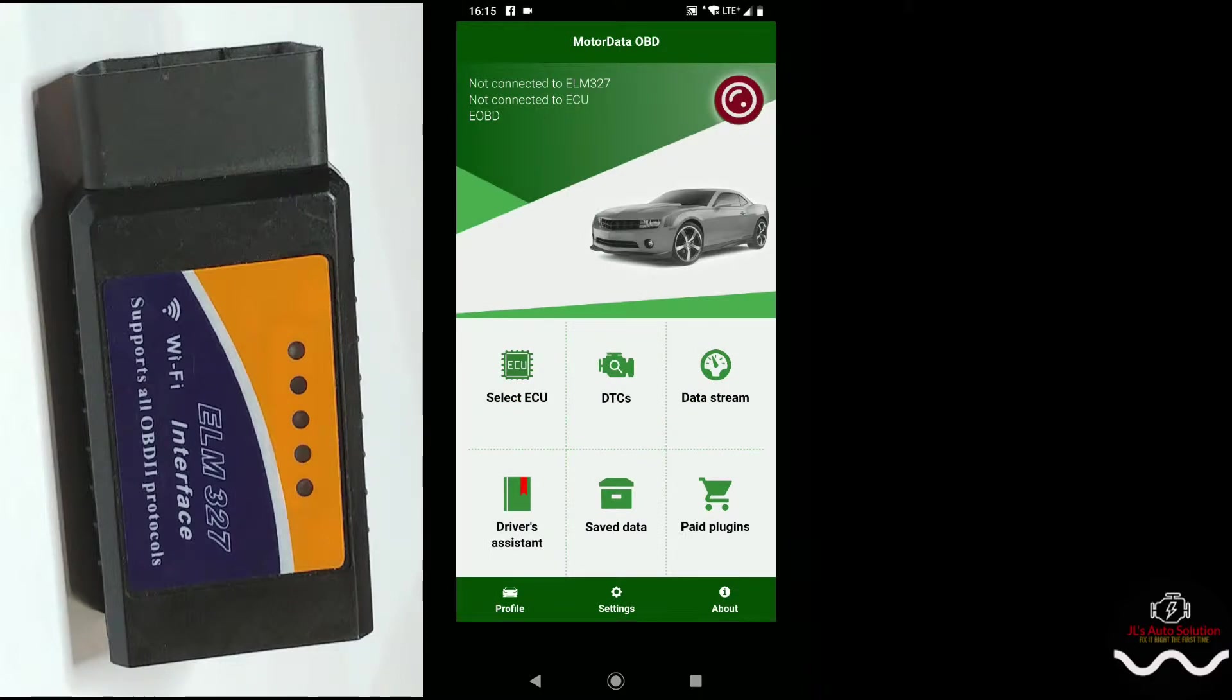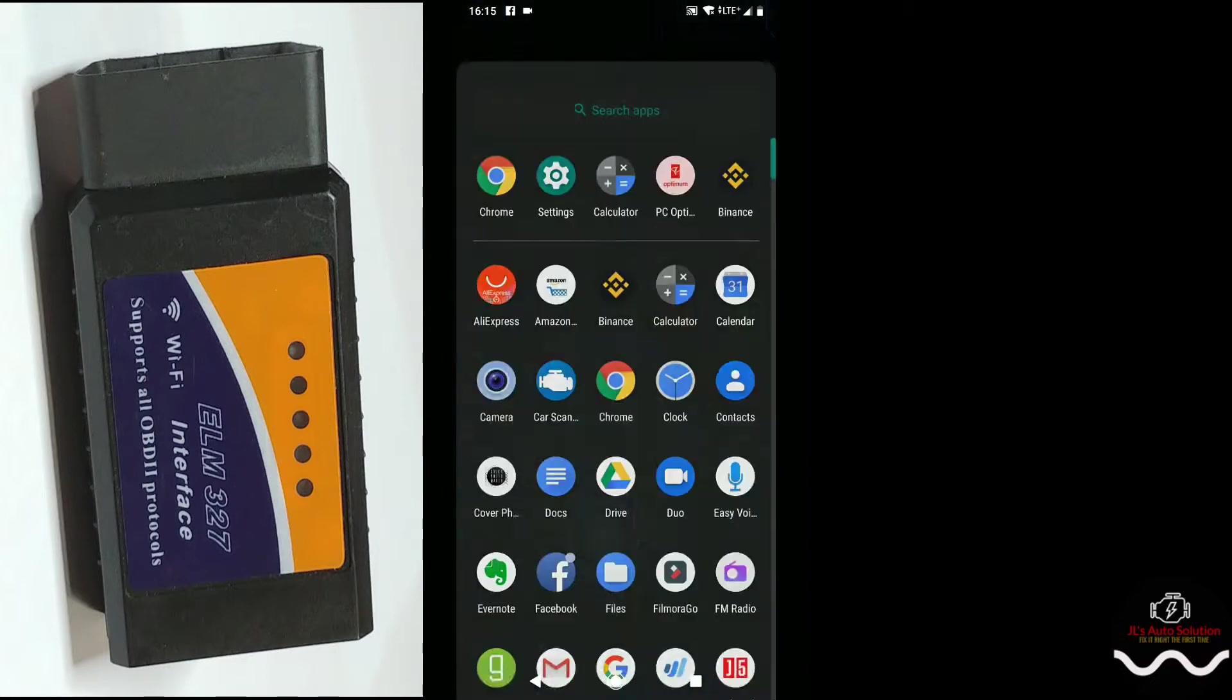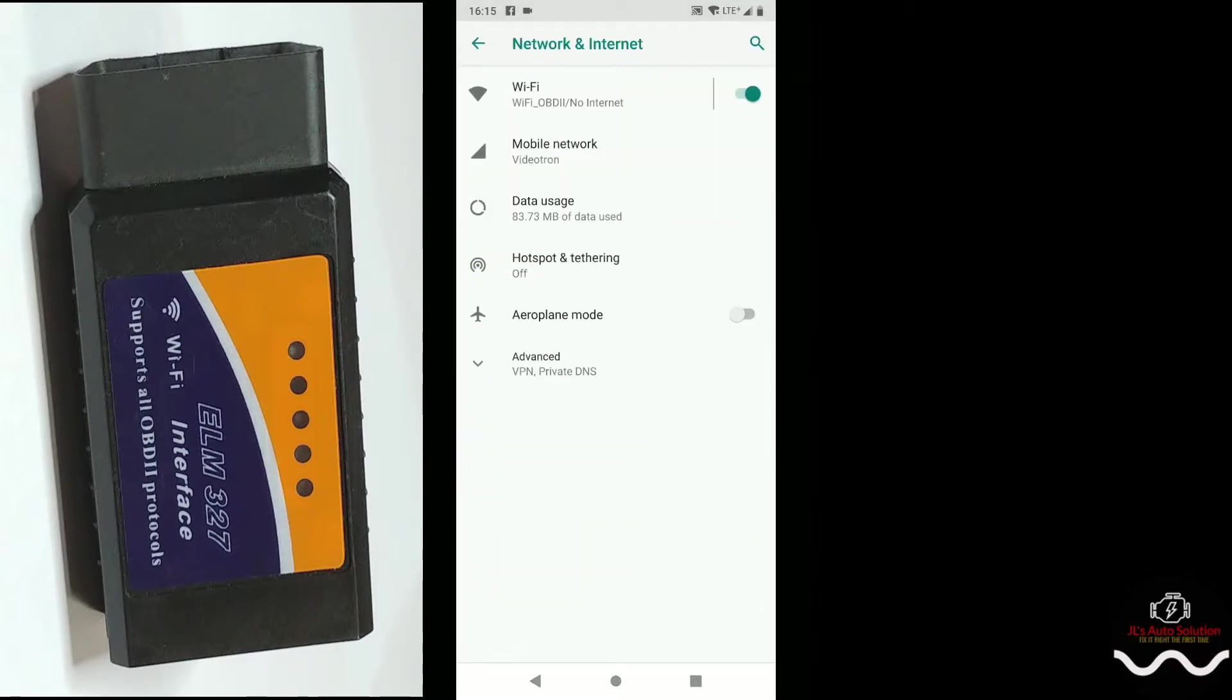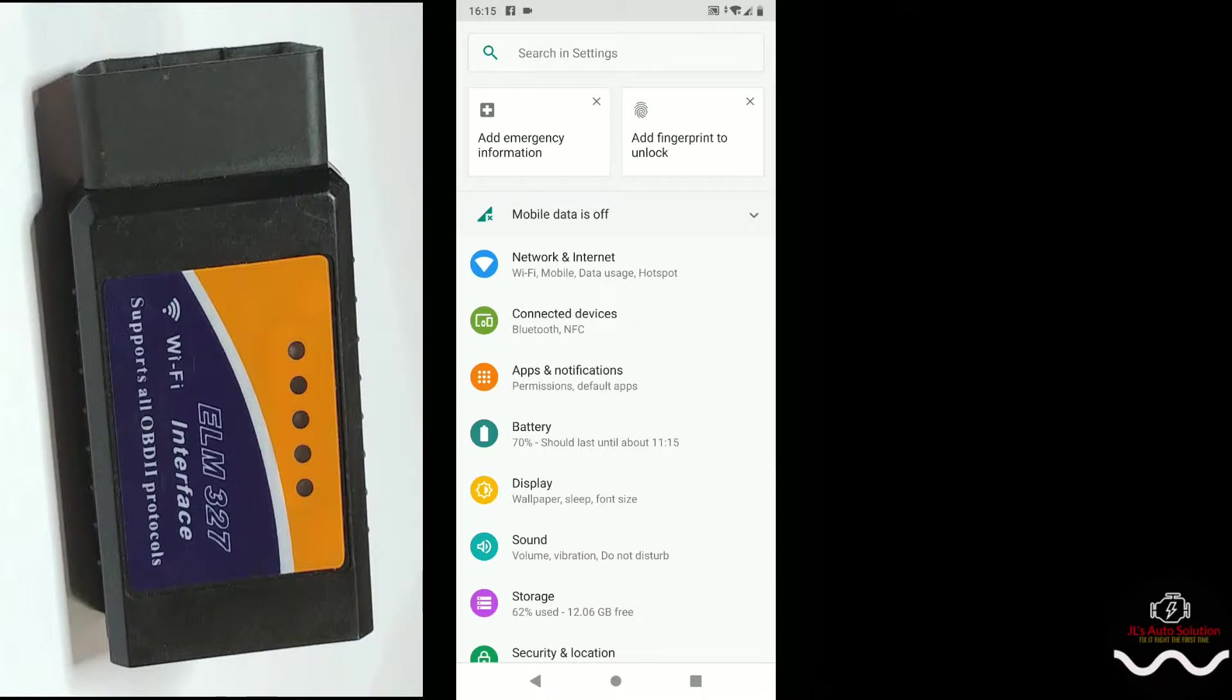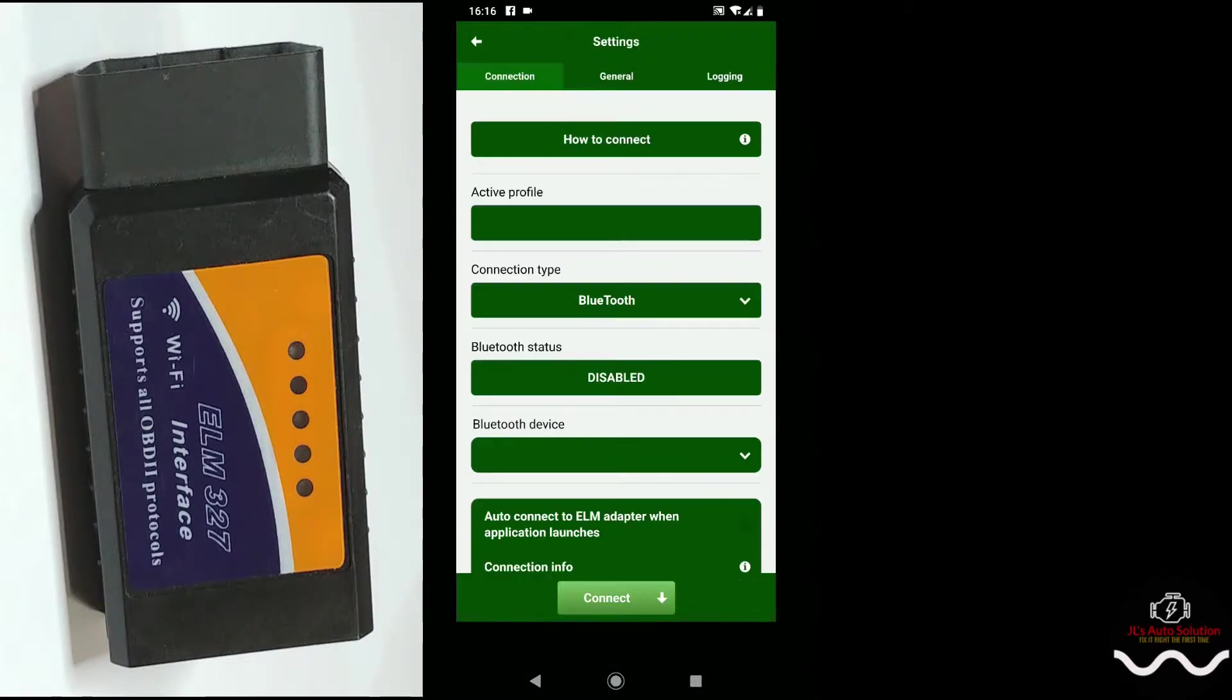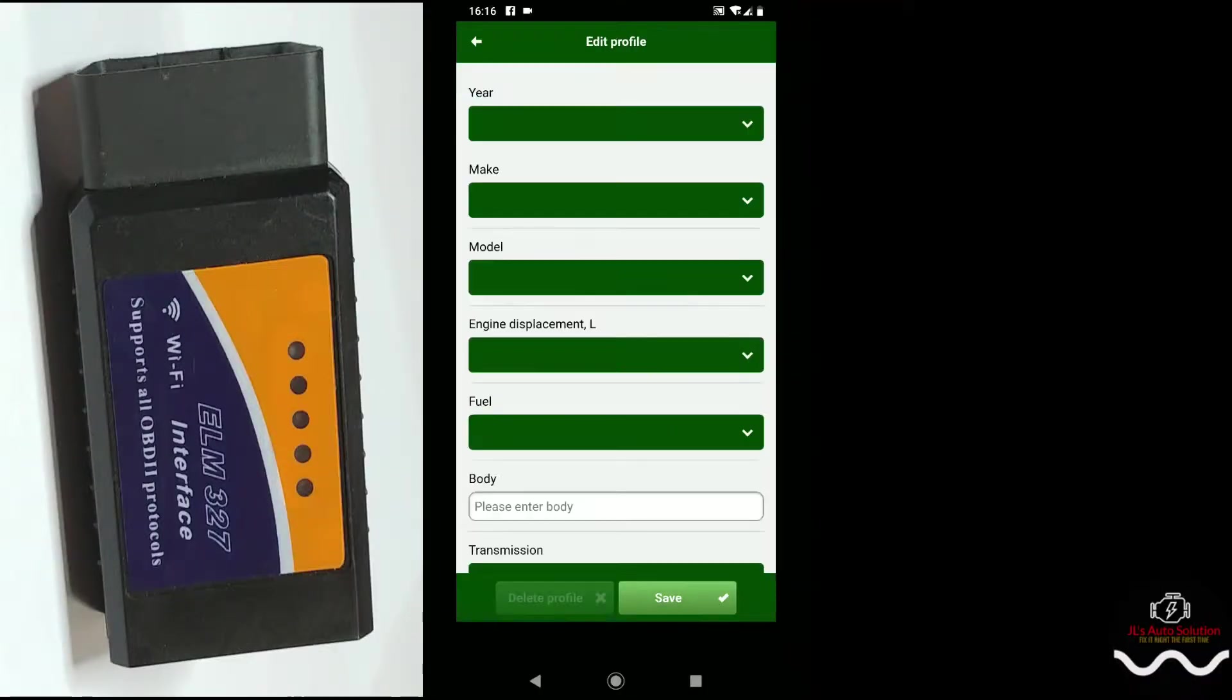As you can see it says it's not connected, so what we're gonna have to do in order to get this to connect is go to your settings, go to network and internet, go to mobile network, and turn off your mobile network. Keep your Wi-Fi on or your Bluetooth on, whichever one, because there is a Bluetooth model and a Wi-Fi model. This one is the Wi-Fi model, so that's why my Wi-Fi is on. Now with that done, we're gonna come back to the app and click the red circle up in the corner.